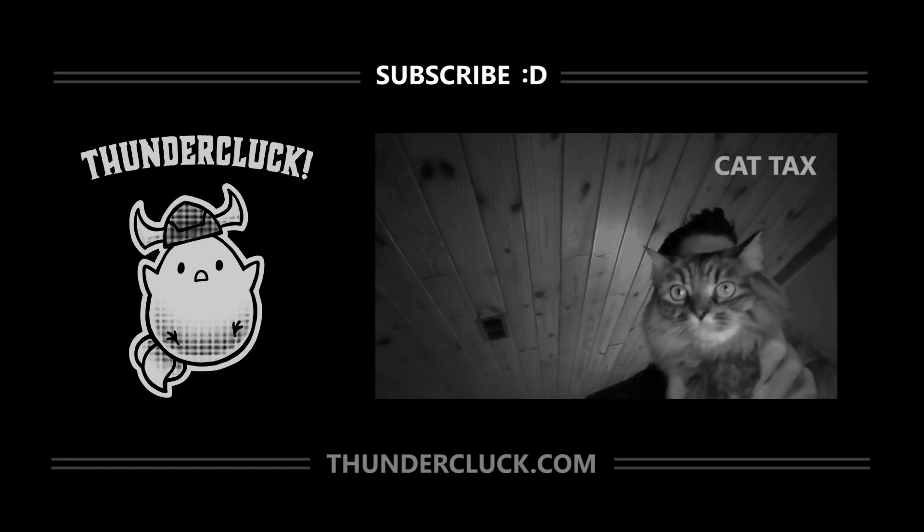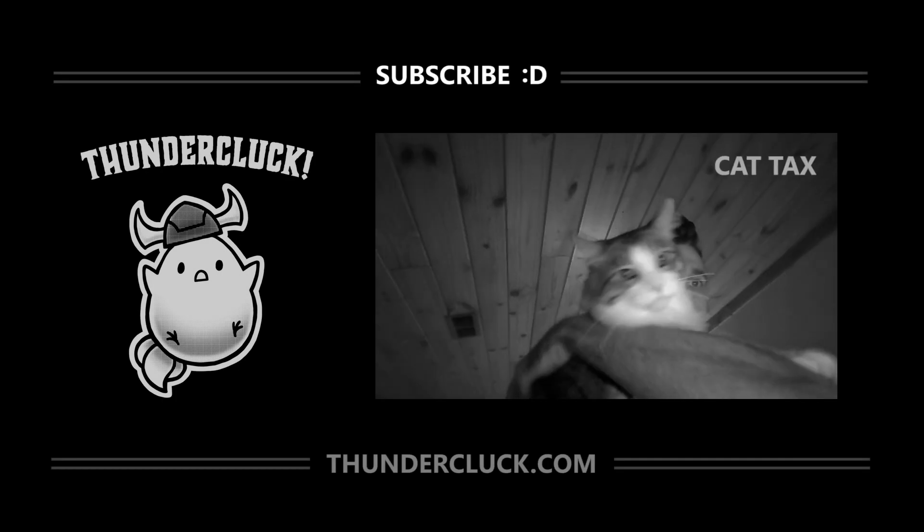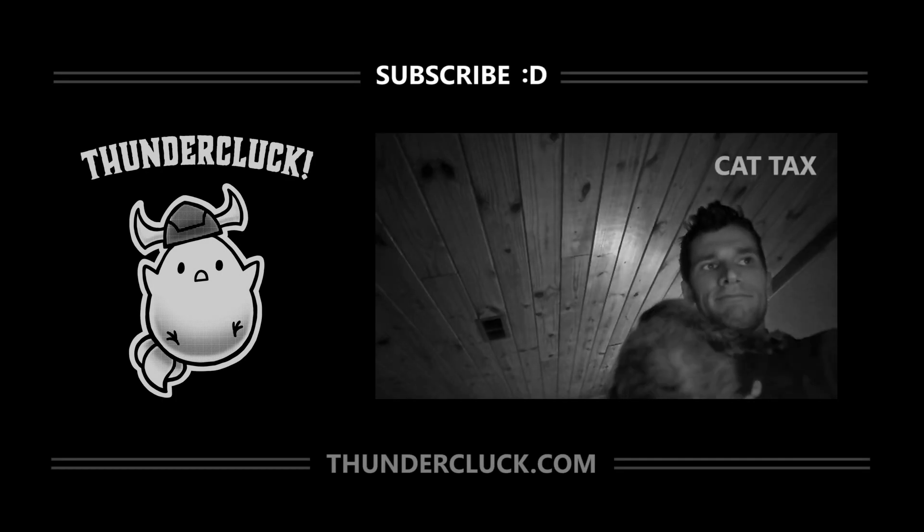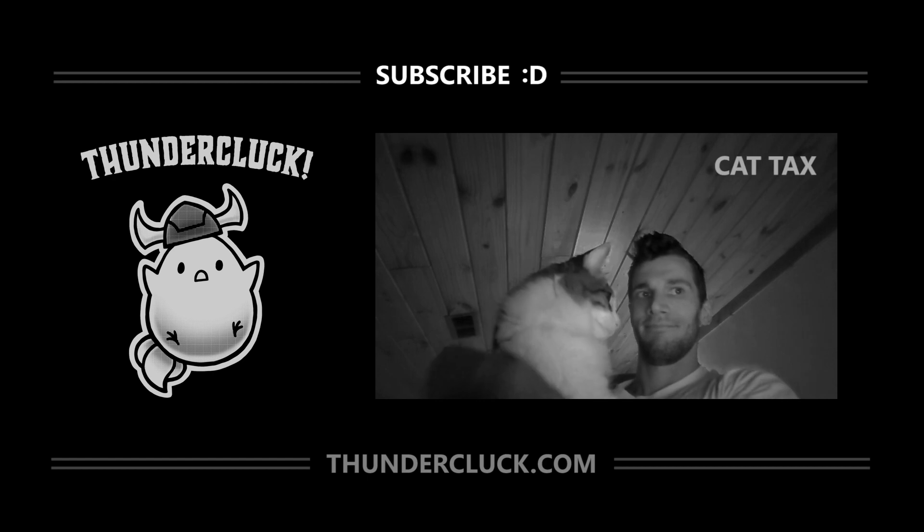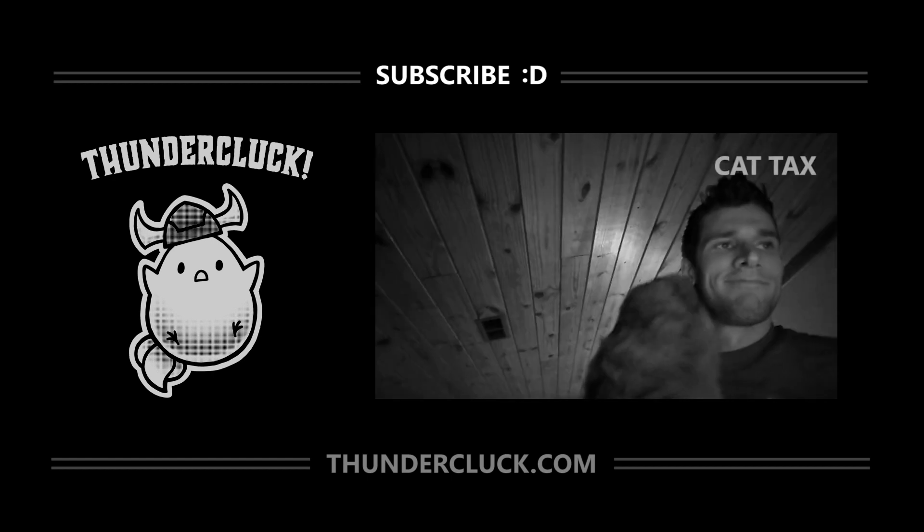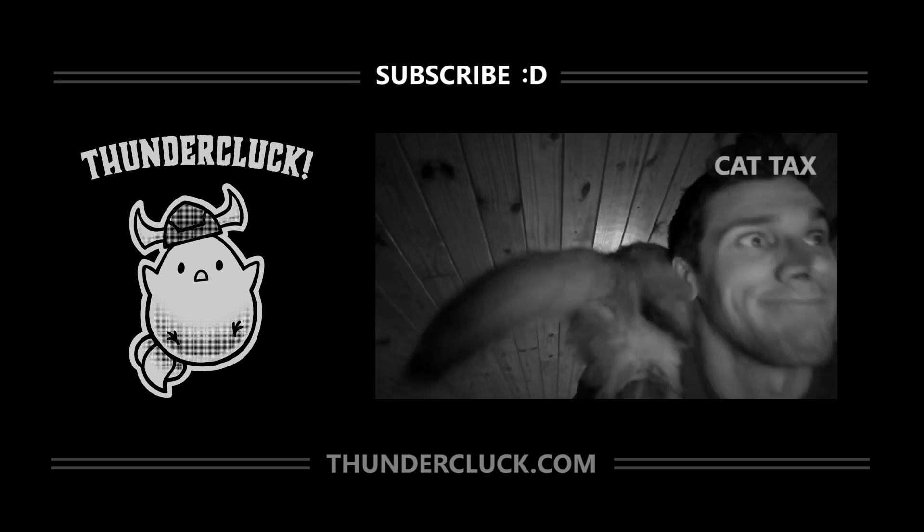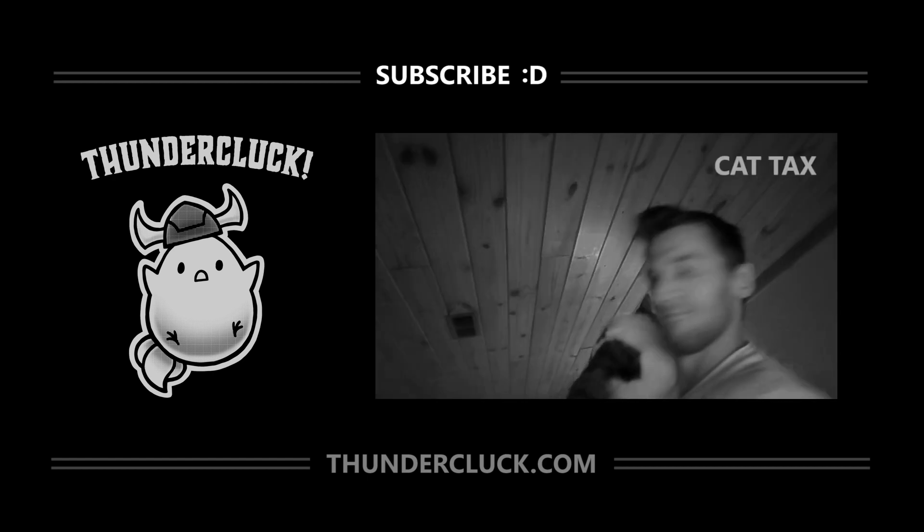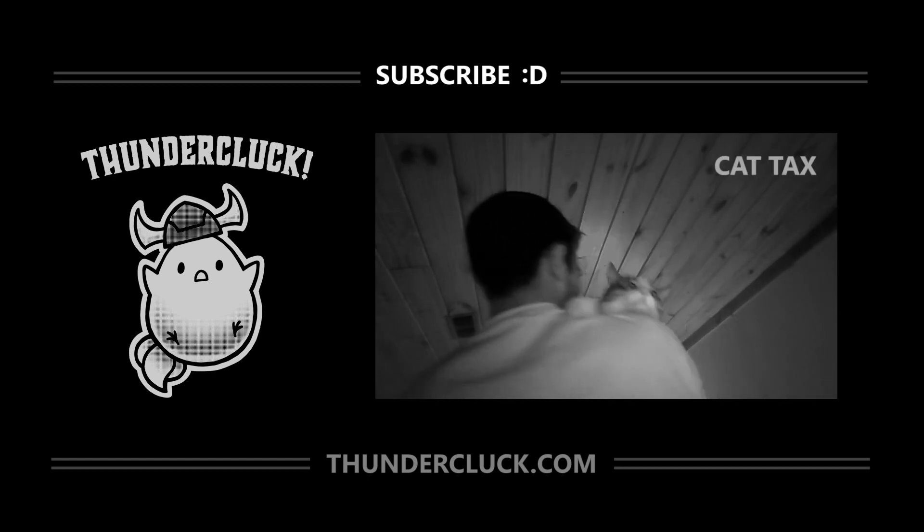I hope you find these videos helpful, and if so, subscribe for more tutorials, and check out thundercluck.com, especially if you have any young readers or fans of animation in your life. Thanks for watchin'!